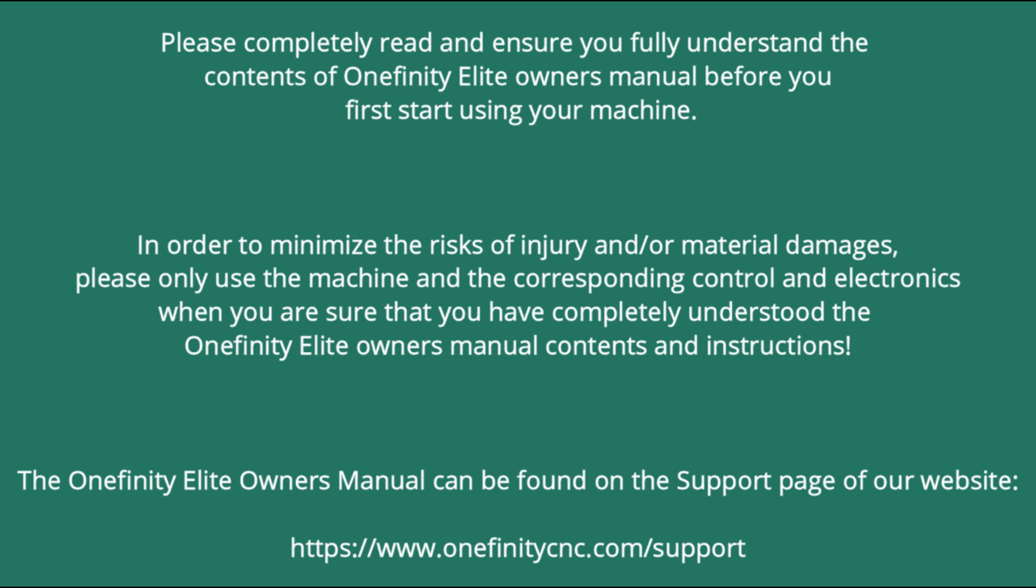In order to minimize the risks of injury and/or material damages, please only use the machine and the corresponding control and electronics when you are sure that you have completely understood the Onefinity Elite Owner's Manual contents and instructions.